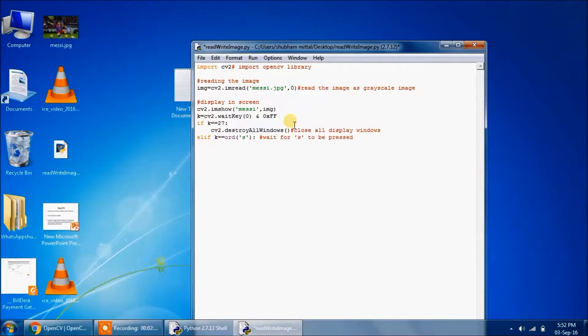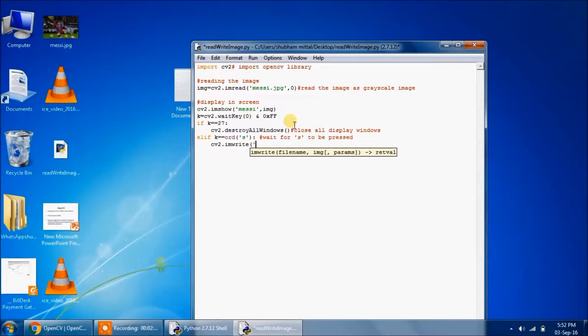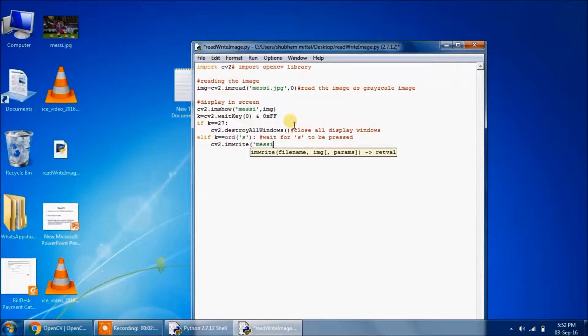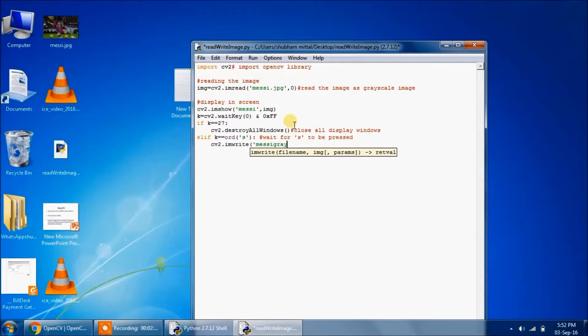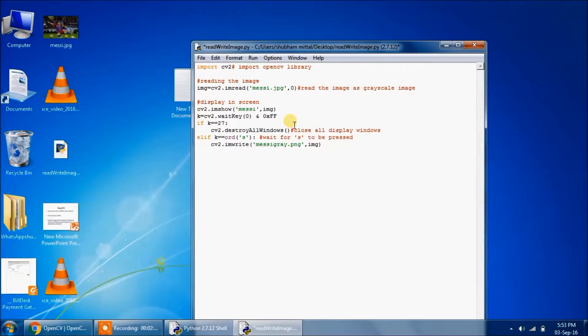Then we will write, that is this image file, into a new image. Let's name it as messi_gray.png. We will pass the image variable in the next argument.